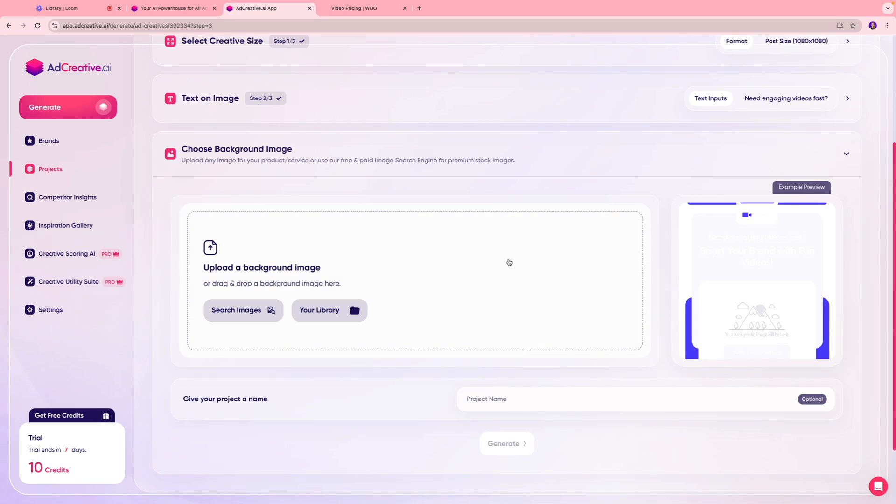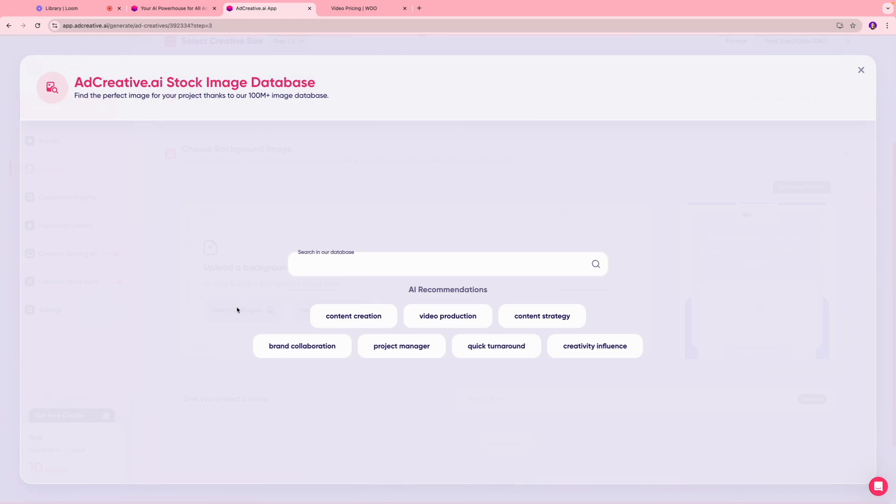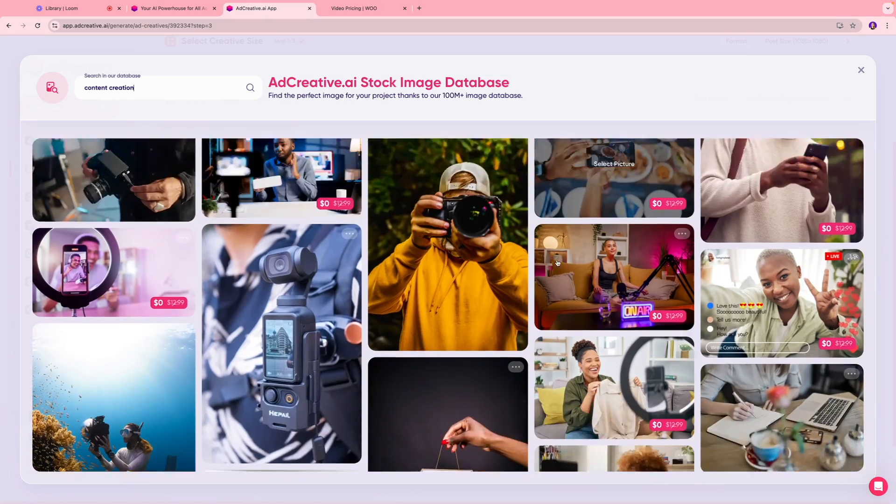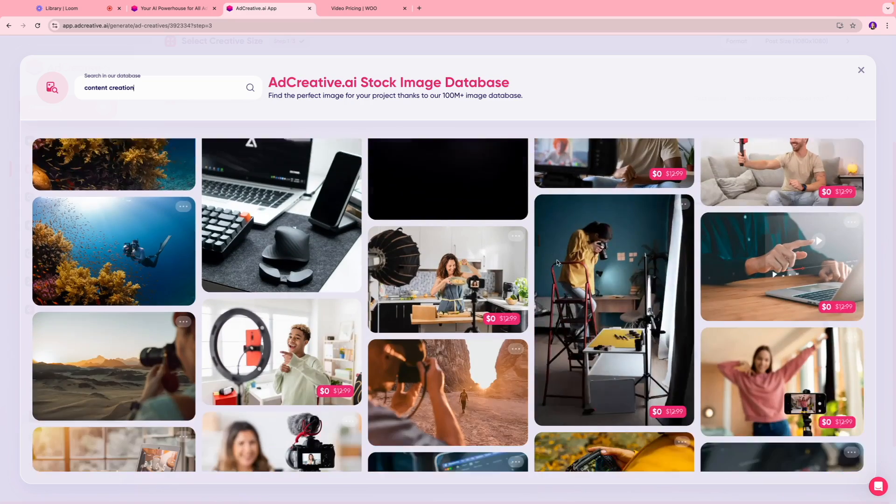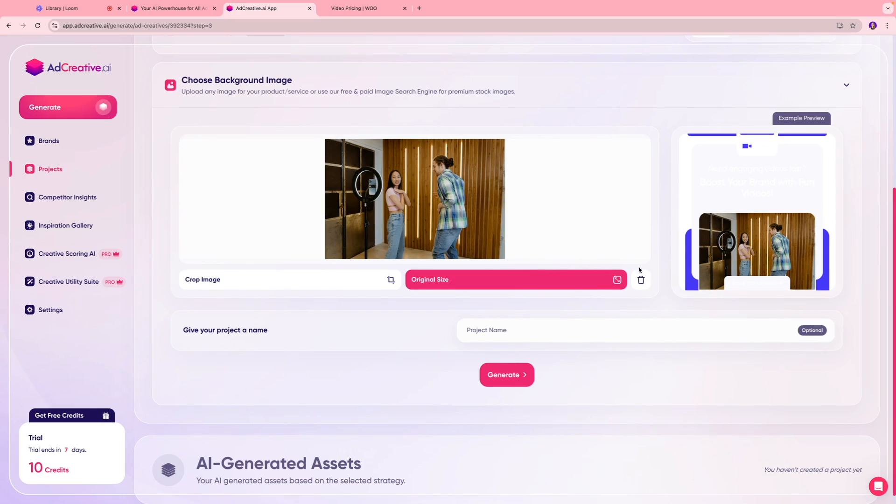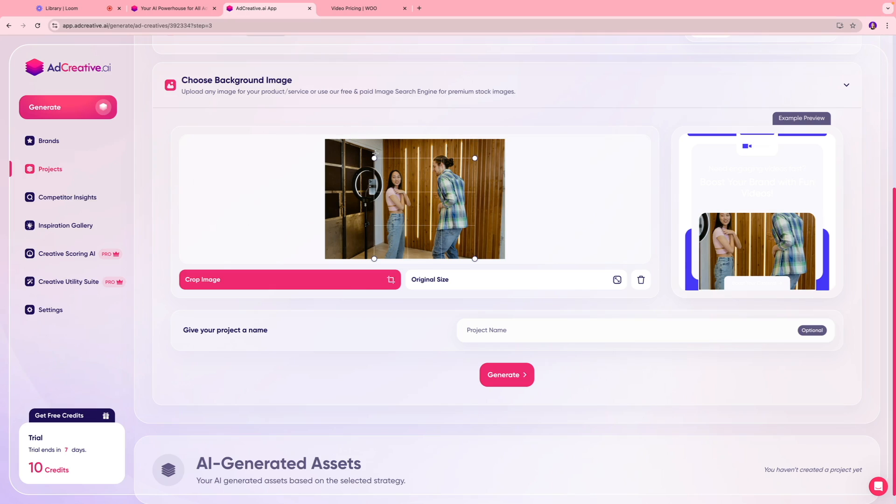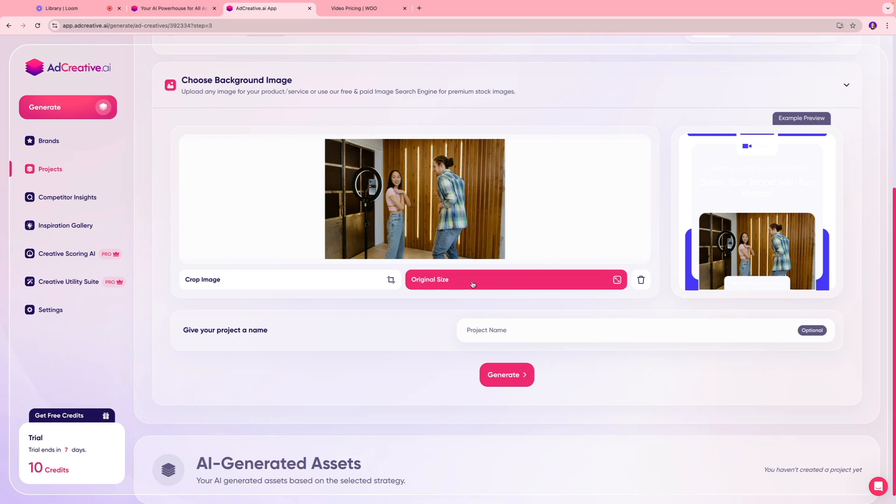Once everything looks good you're going to upload your background image. You can search image in this tool itself, or if you already have an image saved in your computer you can add that here. I'm going to select content creation. Over here we're going to see a bunch of images that are available for us to use. As you can see the image is reflected on this section. You can always crop it as well based on what you are trying to portray. If you want it to be in an original size you can select that. Then we're going to give this project a name, so we're going to call this UGC video ad hashtag one.